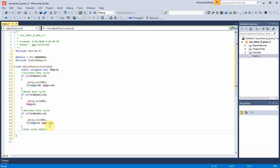Here is the output compare register 0, OCR0, of PWM function.